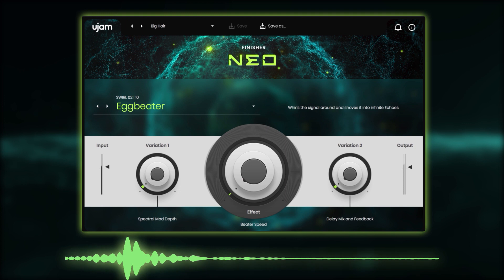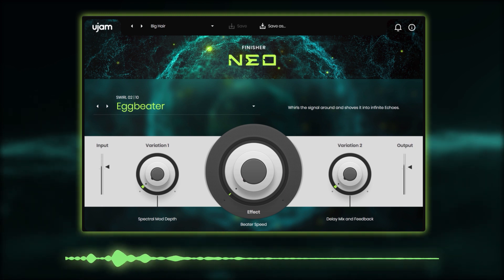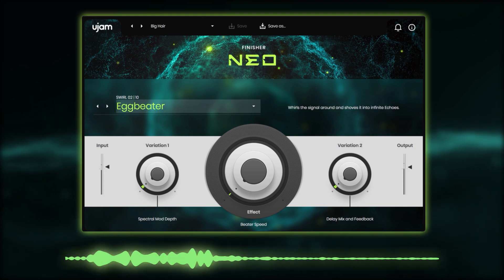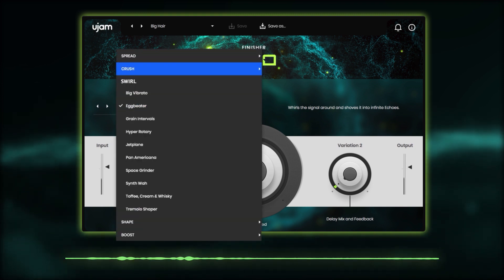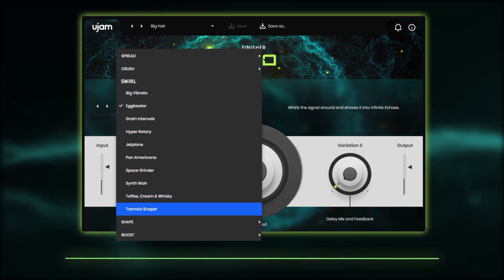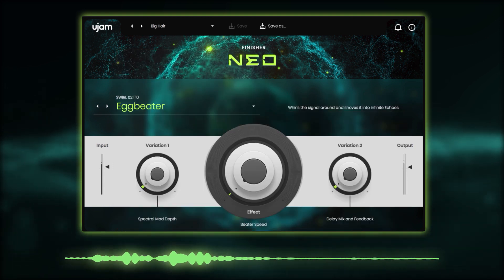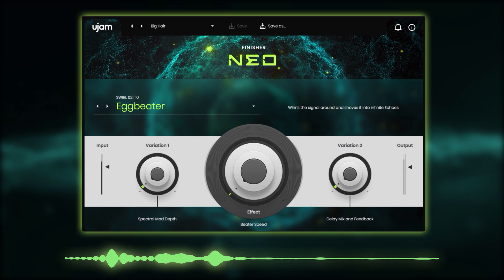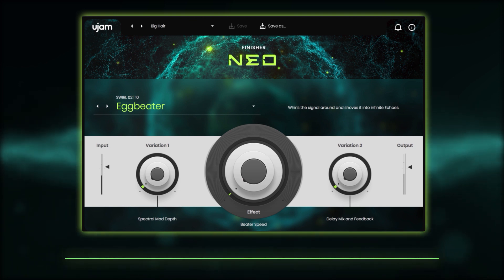Finisher NEO offers five different categories. Each category contains 10 modes and are named according to their musical application: Spread, Crush, Swirl, Shape, and Boost. A mode is basically a combination of different effect algorithms and their routing under the hood.